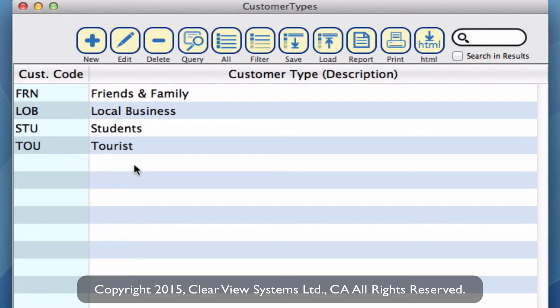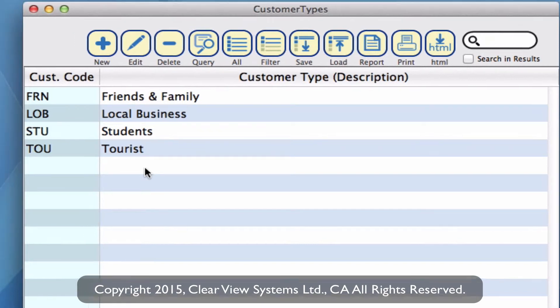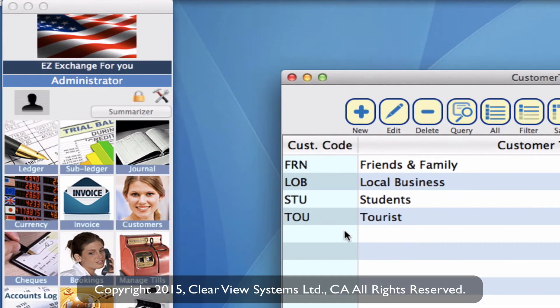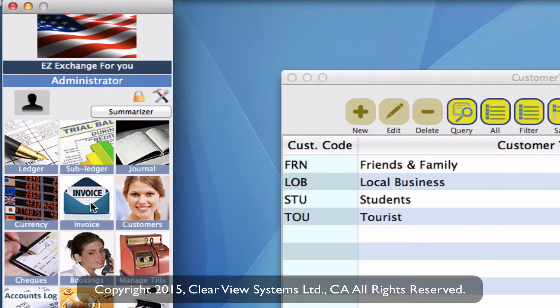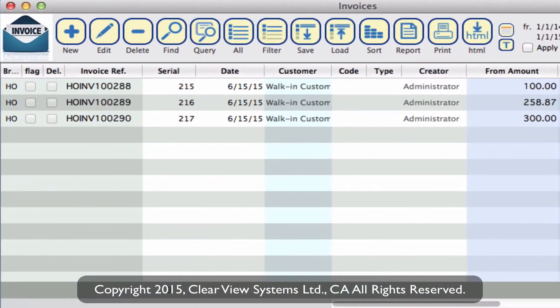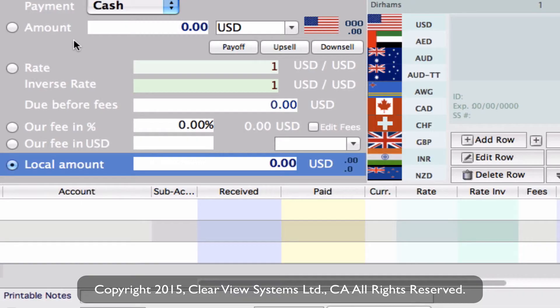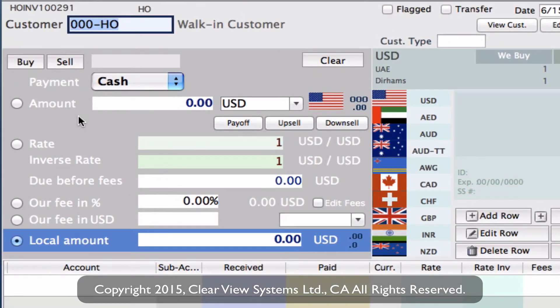Those are now created, so let's show you what that looks like when we actually do a transaction. Going to our invoice module and we want to create a new invoice, so clicking on new on the toolbar. Now these customers don't necessarily have to be associated with anyone who has a profile — they can be walk-in customers, so we'll leave it as a walk-in customer.